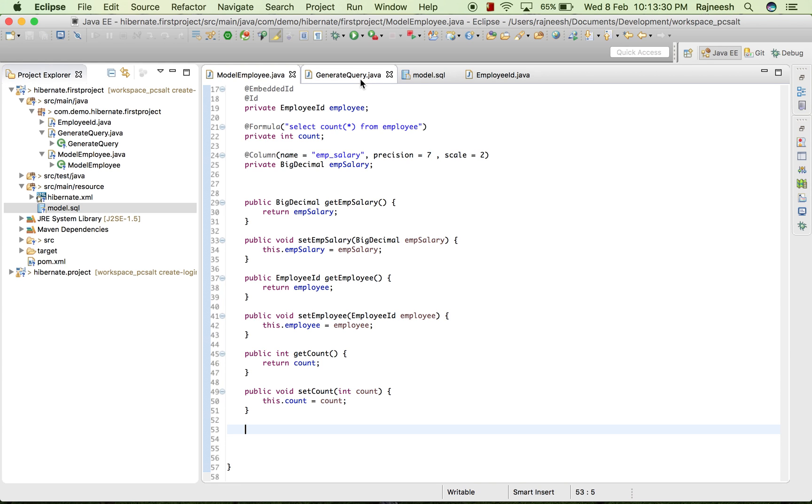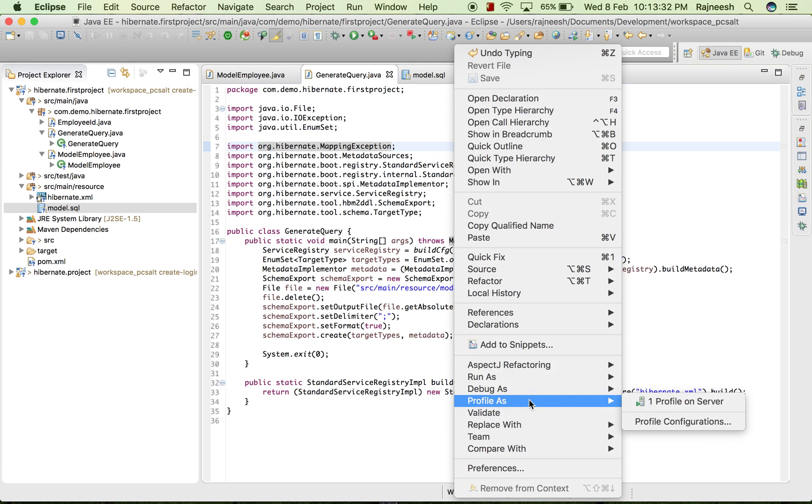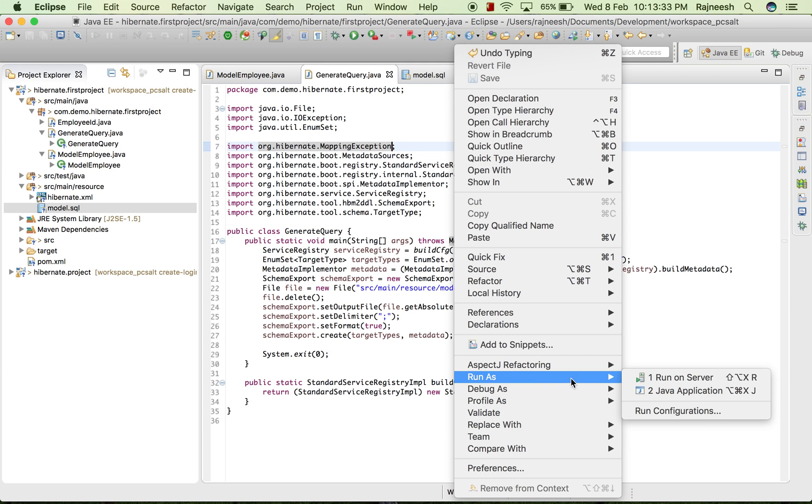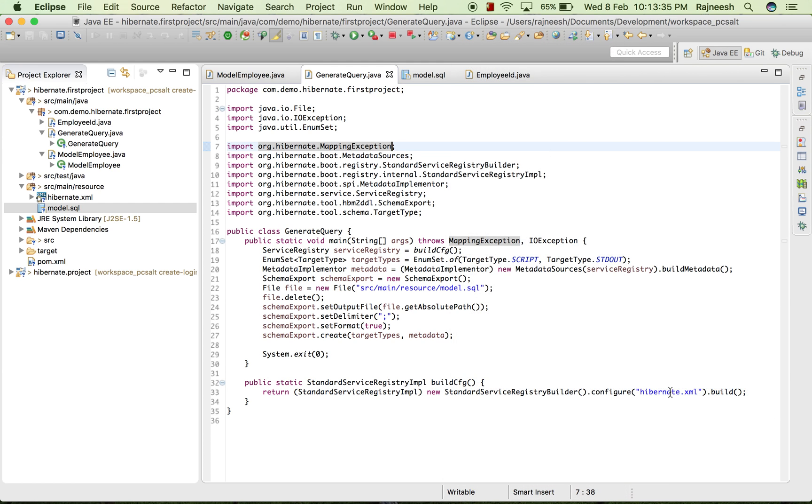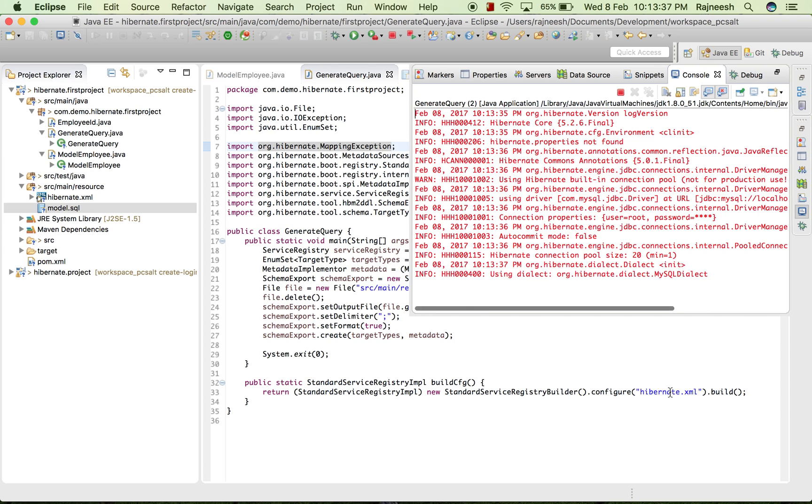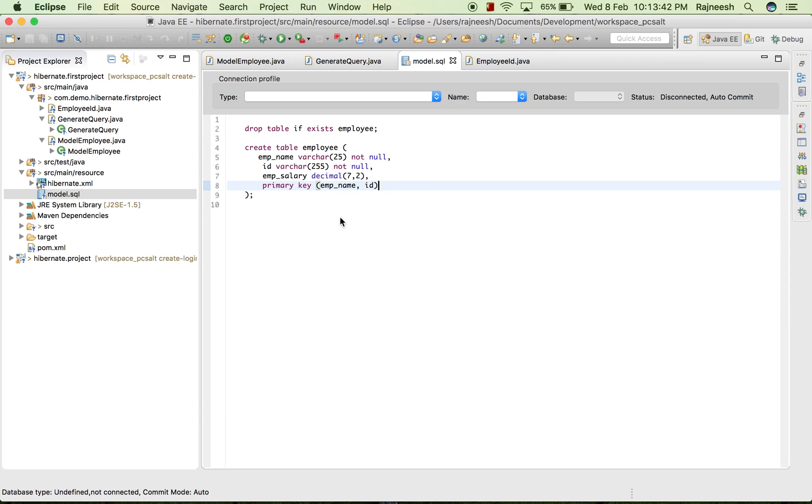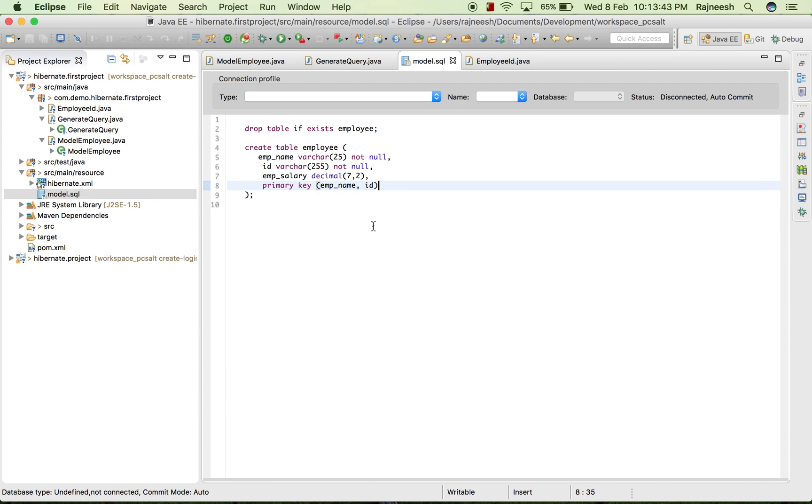And now we'll go to the generate query and we can generate Java application. This will not going to save our count in this, but it will give us the data when we wish to. Thank you for this time and we will move to the next annotations next time. Thank you.